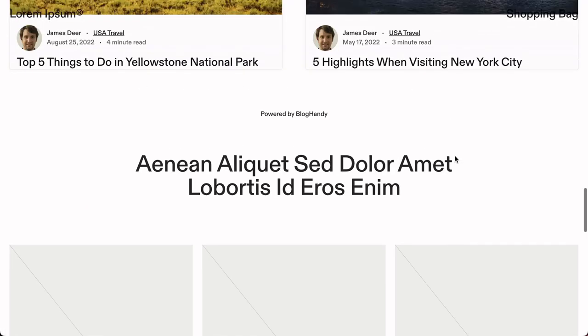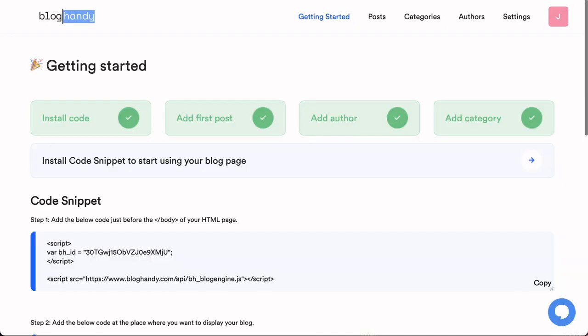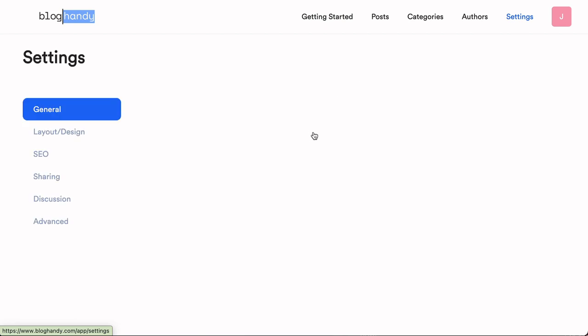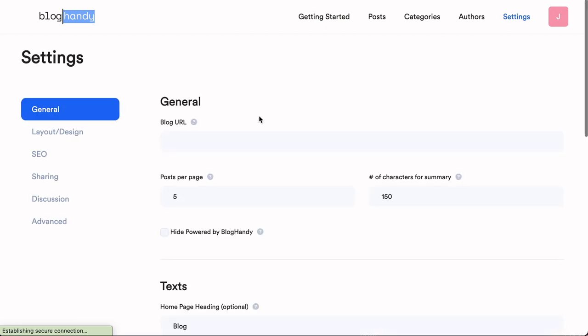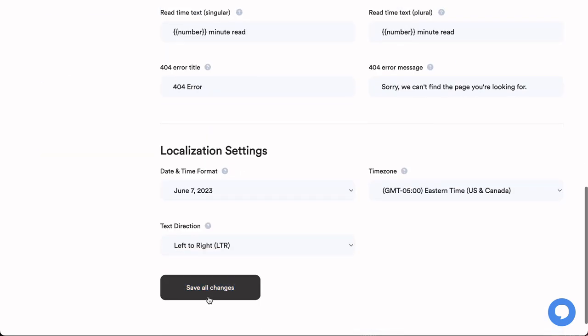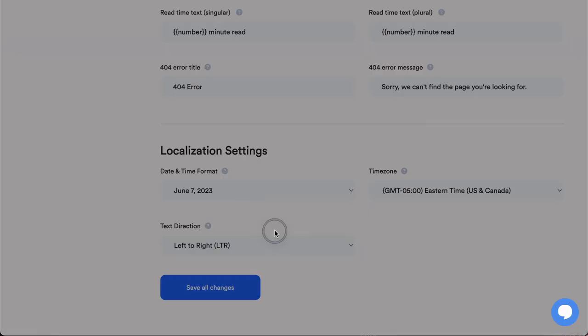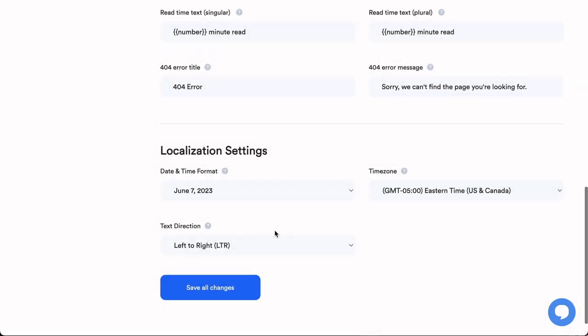Now it's one of the final steps. Just go back to Blockhandy, click on settings and paste the link to your Cargo site into the blog URL field and just click on save all changes.